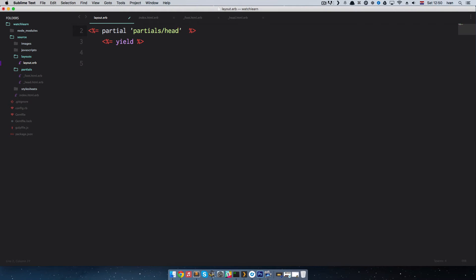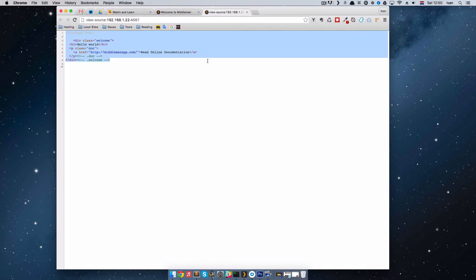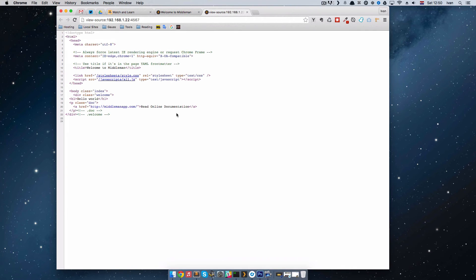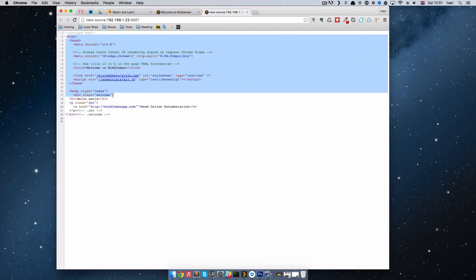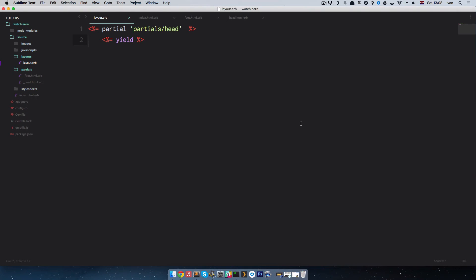To call a partial into our layout.erb file, you make ERB tags — brackets with percentage signs — and you write equals partial, then the path: partials/head. You don't have to write .html.erb. If we refresh our page now, you can see we have the HTML head and so on. Let's do the same thing for foot.